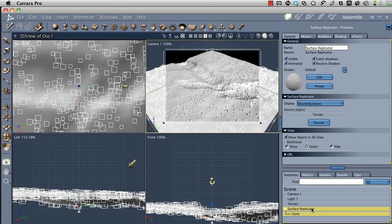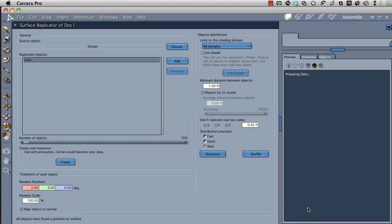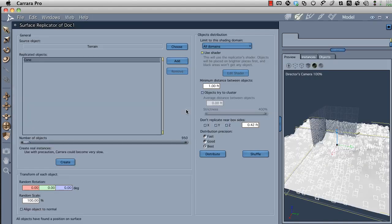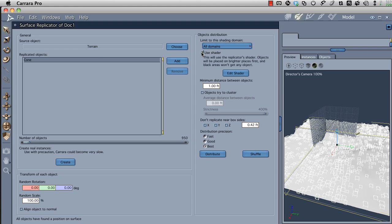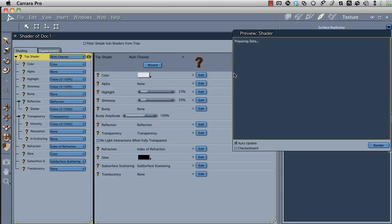To do that, I'll come over to the Surface Replicator in the lower right-hand side of the Properties palette and double-click on it. This will open up the Surface Replicator dialog, which is in the modeling area. Next, we need to come over to Use Shader in the center section. When I click that, nothing happens. You need to go to the Edit Shader function by clicking on this button.